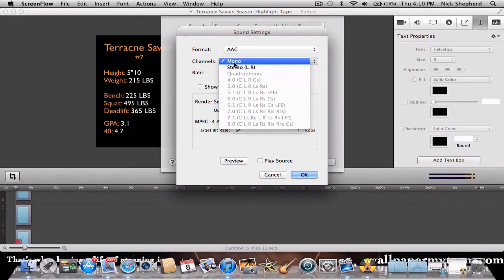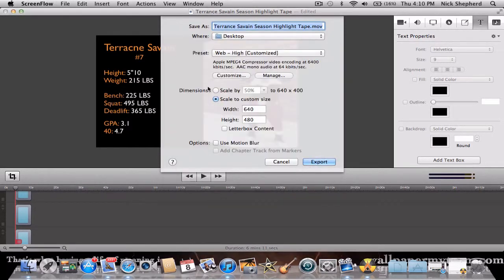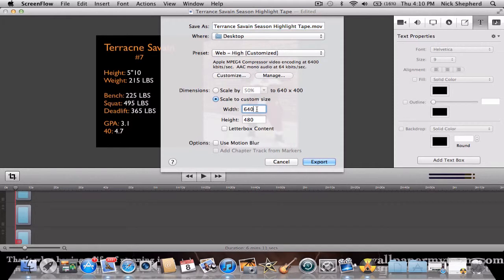Then go to Sound Settings and change it to Mono. Click OK. Change it to Scale to Custom Size, and set it to 640 by 480. Then click Export.